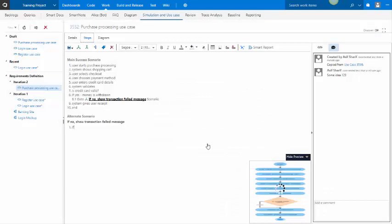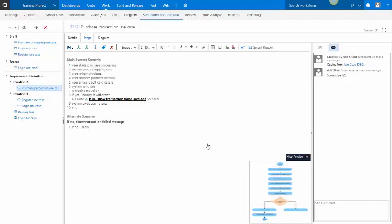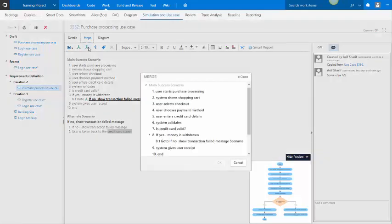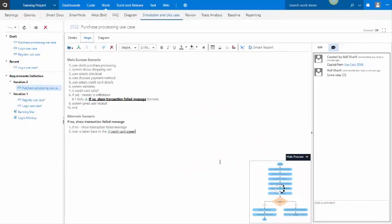And so here we'll say, if no, show. So here I'm calling the show credit card screen. And so I will select that text and simply do a loop back to where the user would enter credit card information.